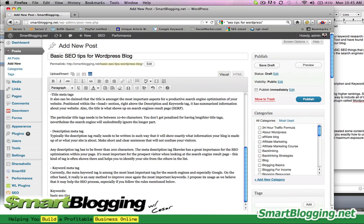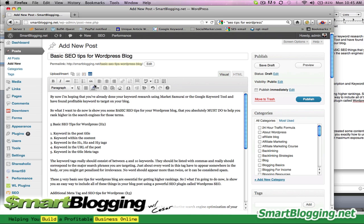These are the two keyword phrases that I'm going to use within the content. I want to make sure that I place these keywords in all the right places so that Google, Yahoo, Bing, and all the other search engines can easily identify this post and know exactly what it's about. So here we have 'SEO tips' and 'SEO tips for WordPress blog.' As you can see in the title, I do have 'basic SEO tips' and 'SEO tips for WordPress blog.' Those are my two main keywords.